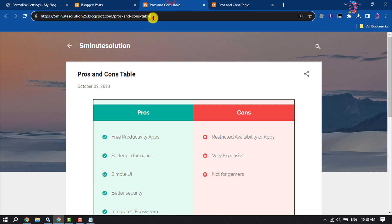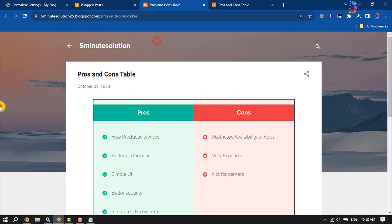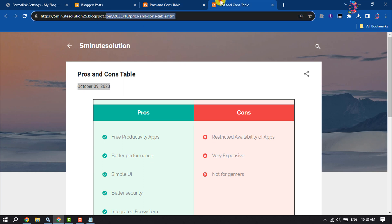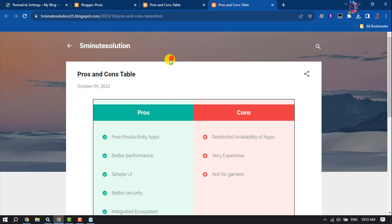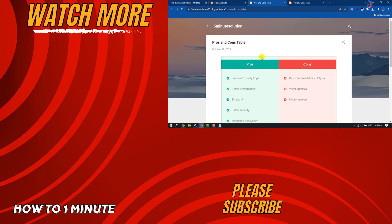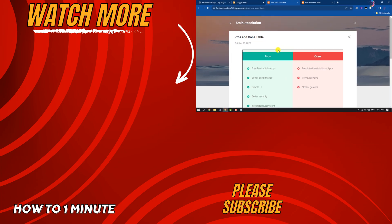So this is how we can do it. If you find this video helpful, don't forget to subscribe to How to One Minute. See you in the next video.